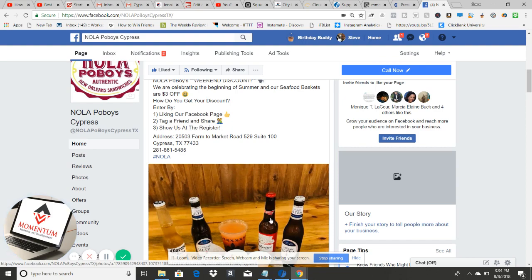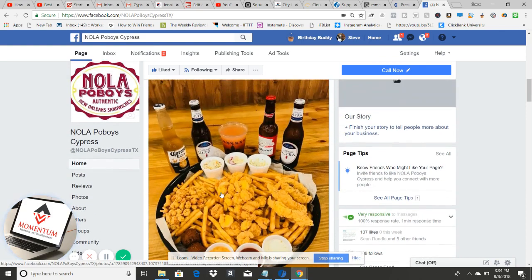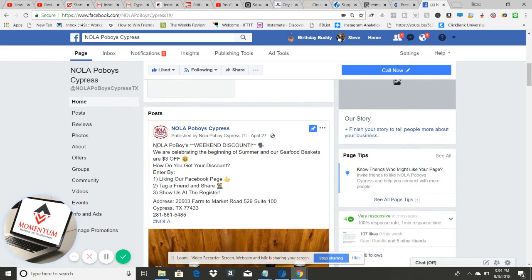Let me break down how to construct a boosted post. First, the photo grabs attention — what is this food? We answer that on the first line. Then: weekend discount, celebrating the beginning of summer, seafood baskets three dollars off — got it. Next they think: how do I get this three dollars off? We walk right through that in the copy. These are questions happening in their mind and we're answering them directly.